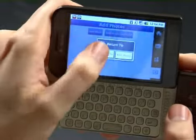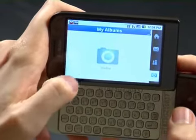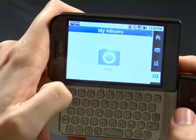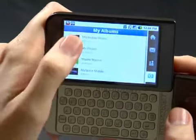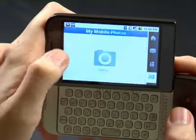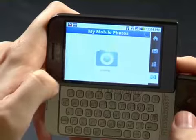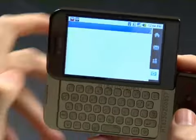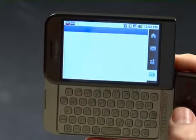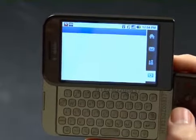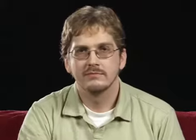We can view the uploaded photo and its album right here. And there we go.